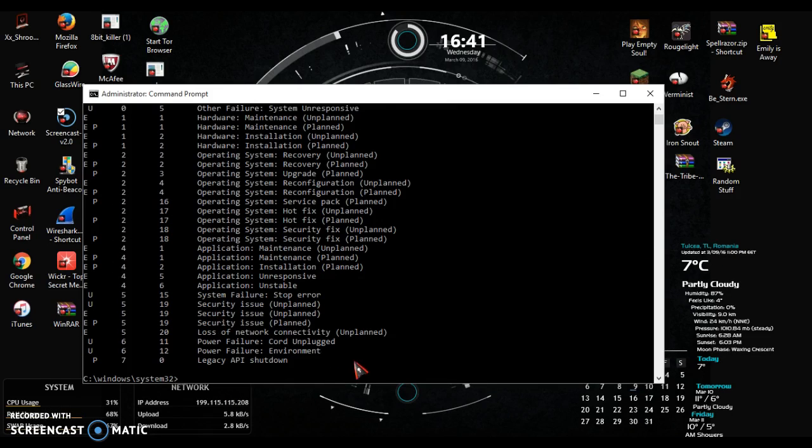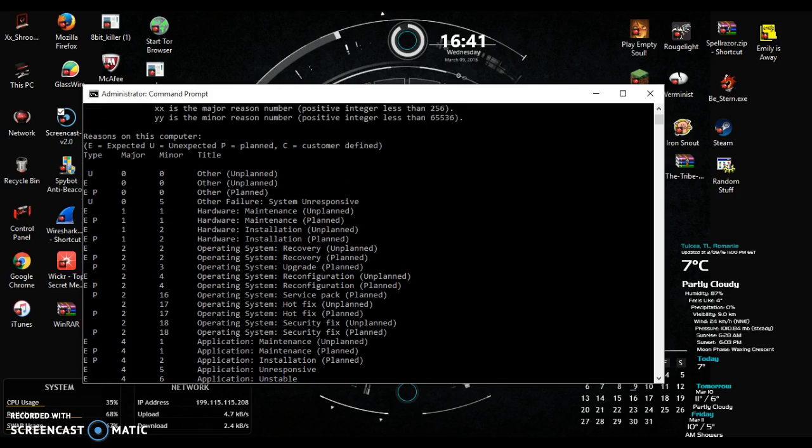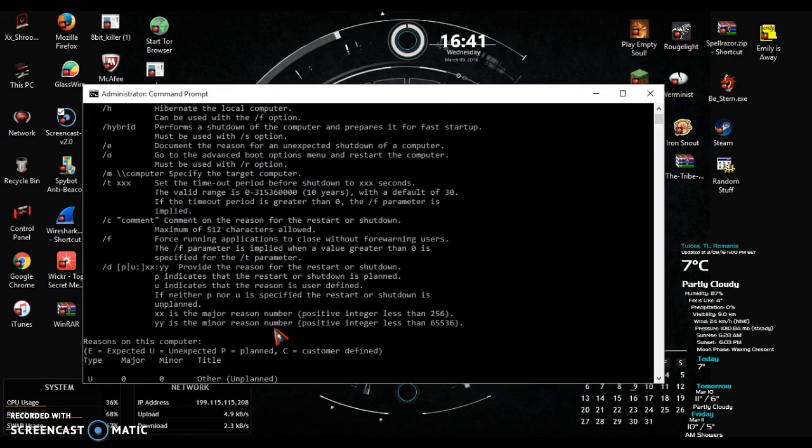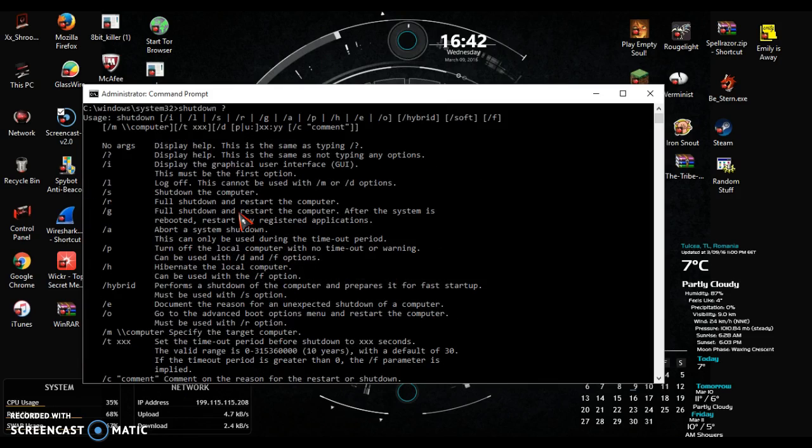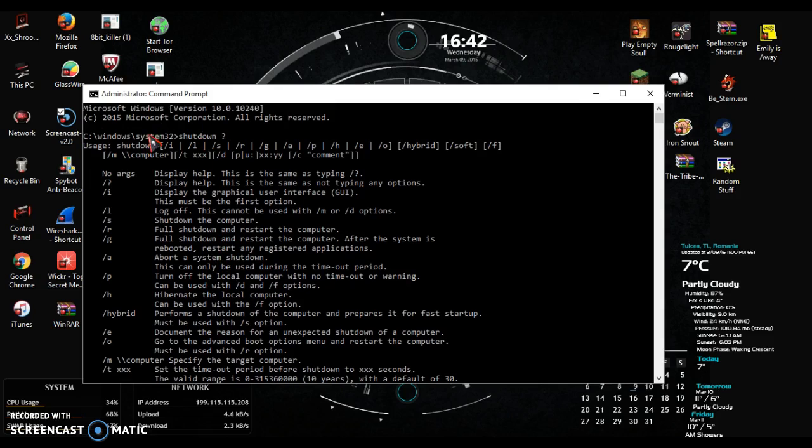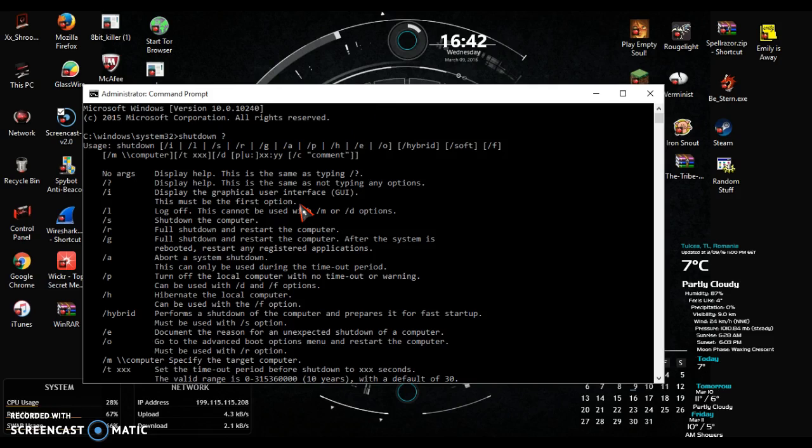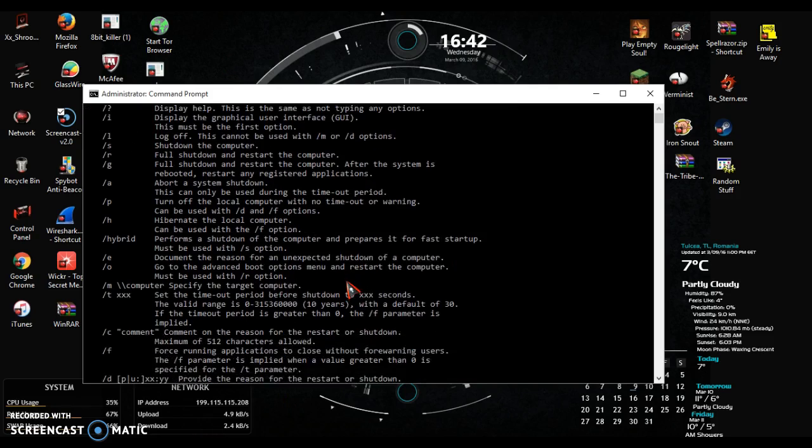Now this is a lot, but you can customize this if you put shutdown /I and you can customize how you want it to go. Let me just start over again.